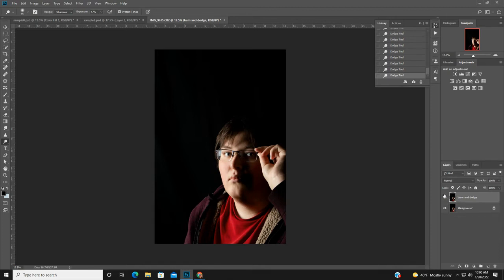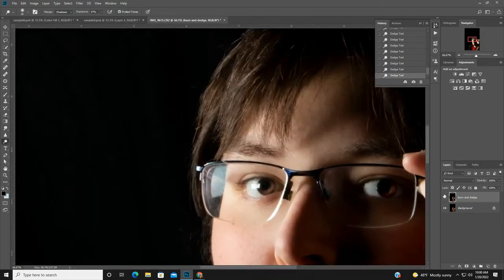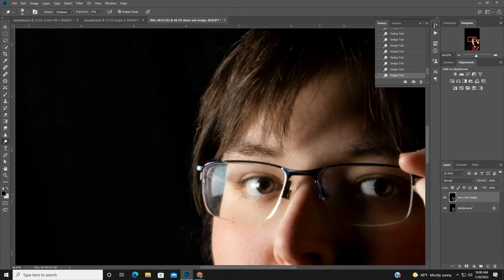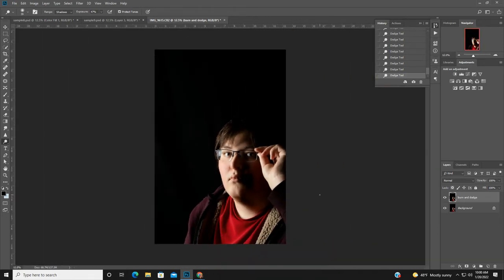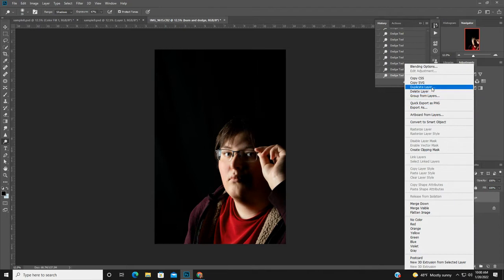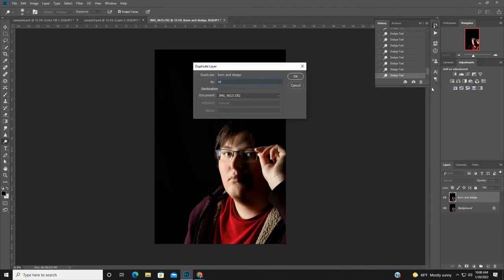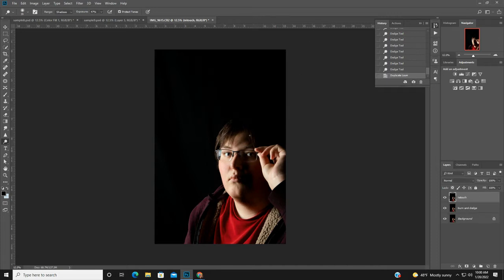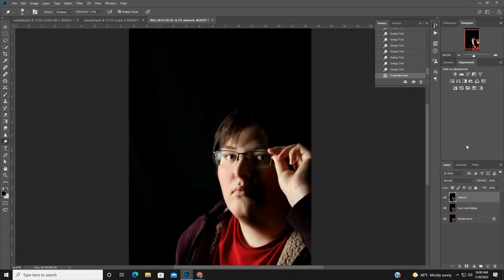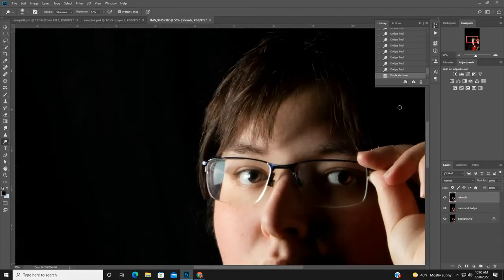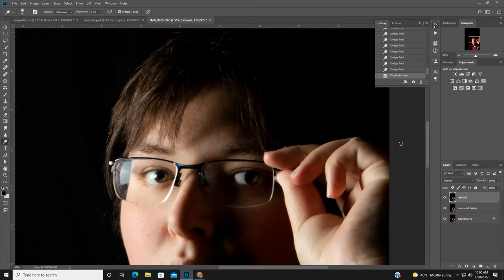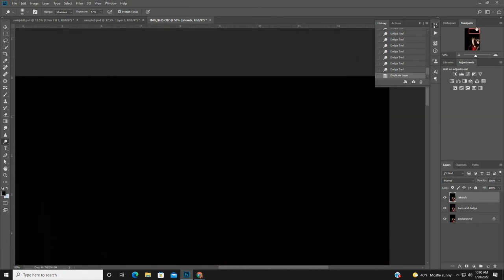I'll do Ctrl+ to get in closer, then Ctrl- to check if there's anything else I need to dodge and burn. It looks pretty good. Now I'm going to duplicate the dodge and burn layer and call it 'retouch'. I'll do Ctrl+ and check for any areas to retouch starting at the top corner. I'll use the navigator — go to Window and open Navigator so I can zoom around the image.